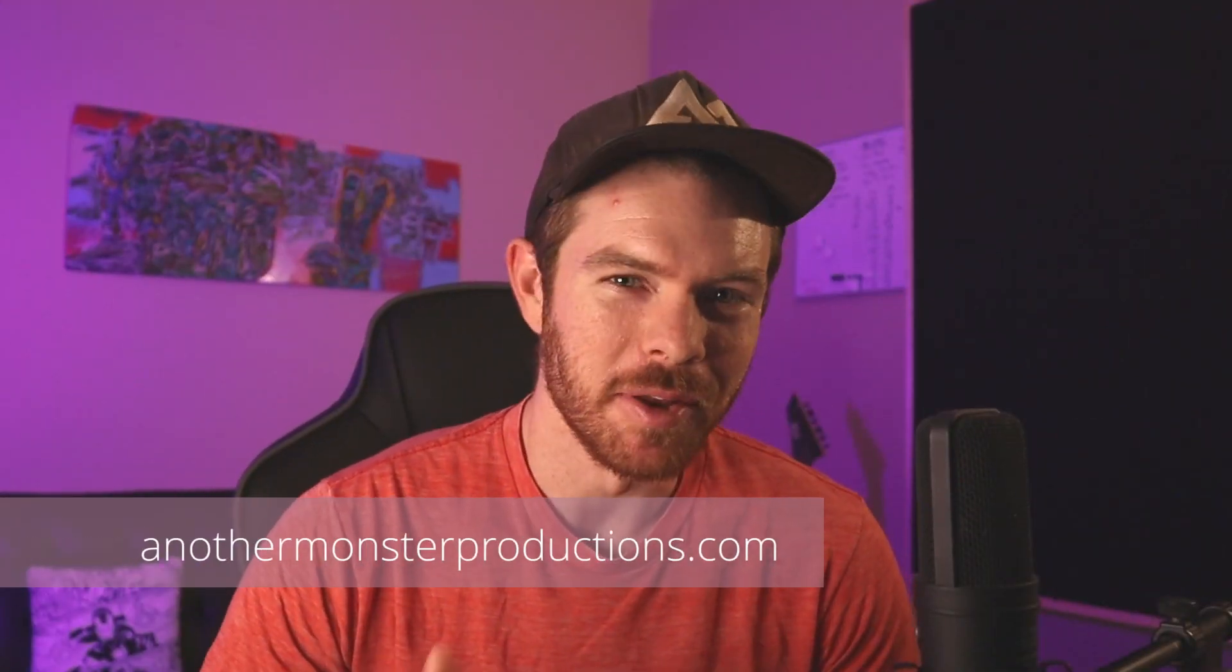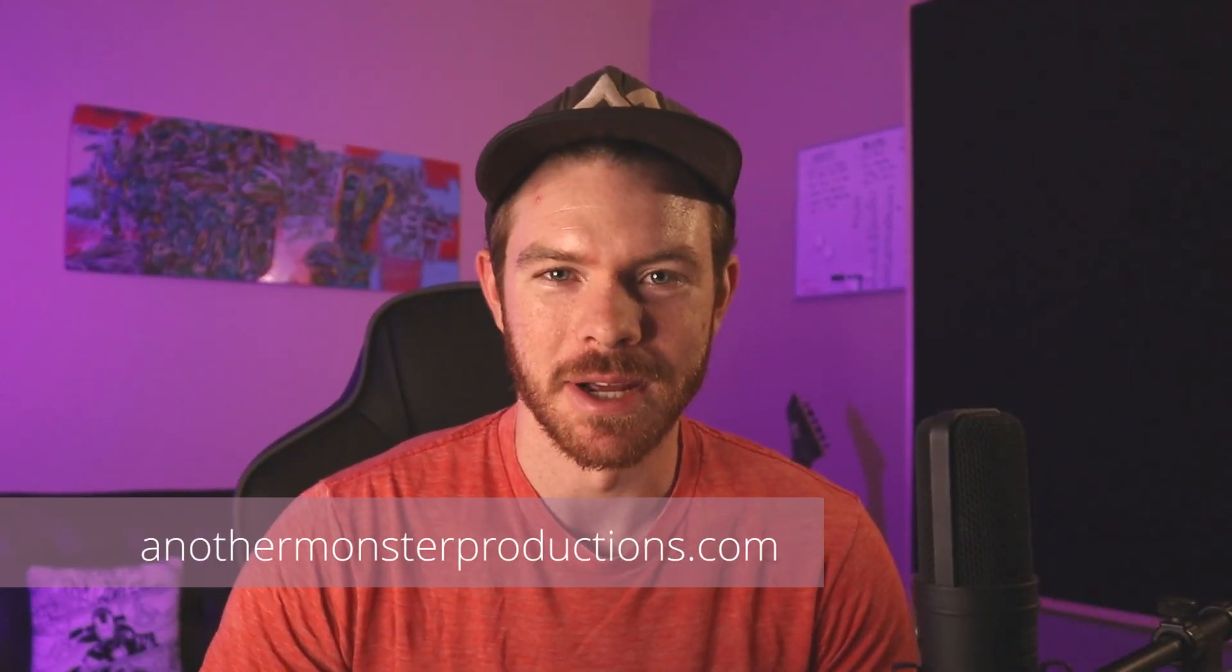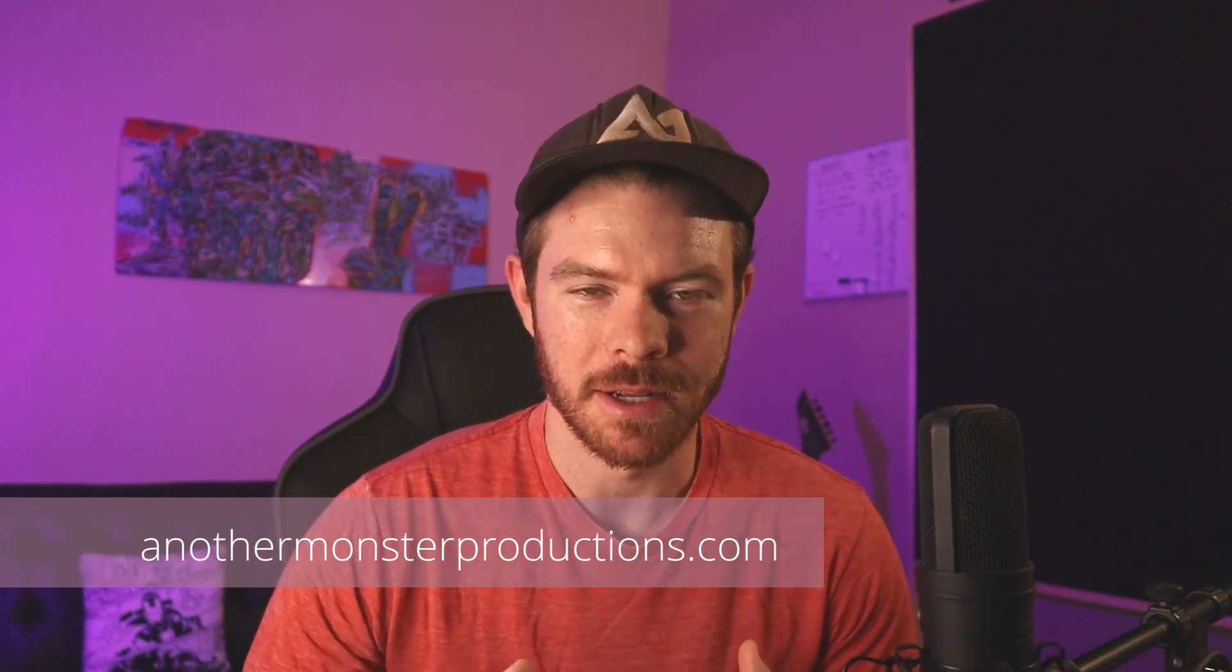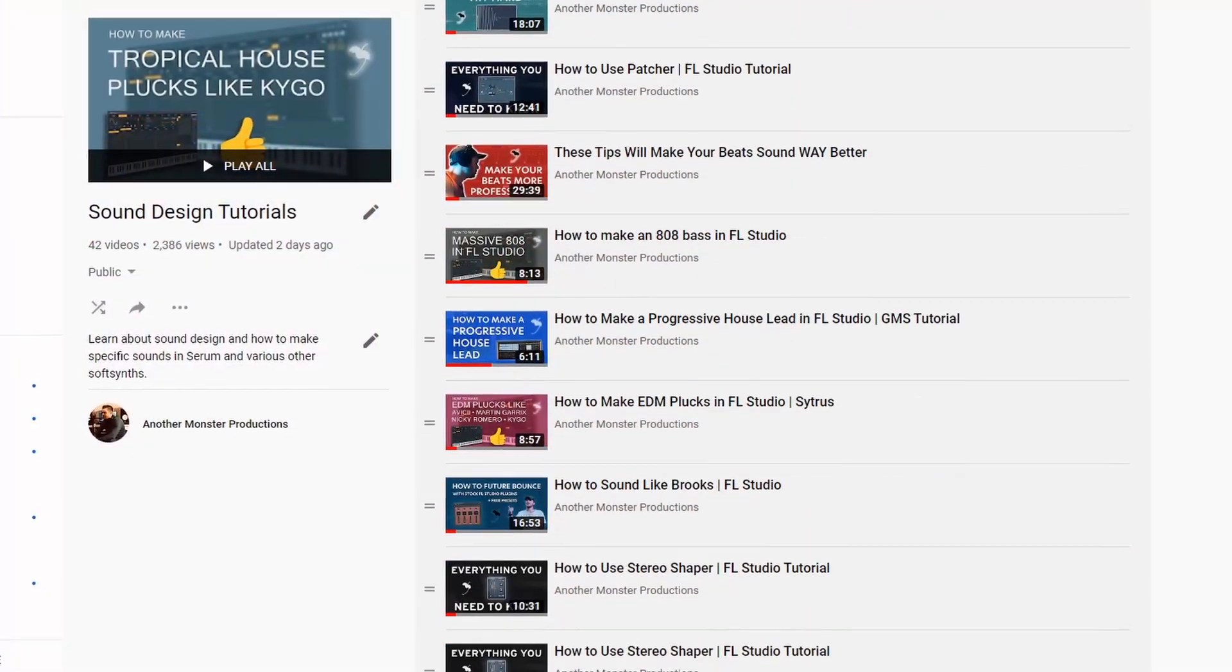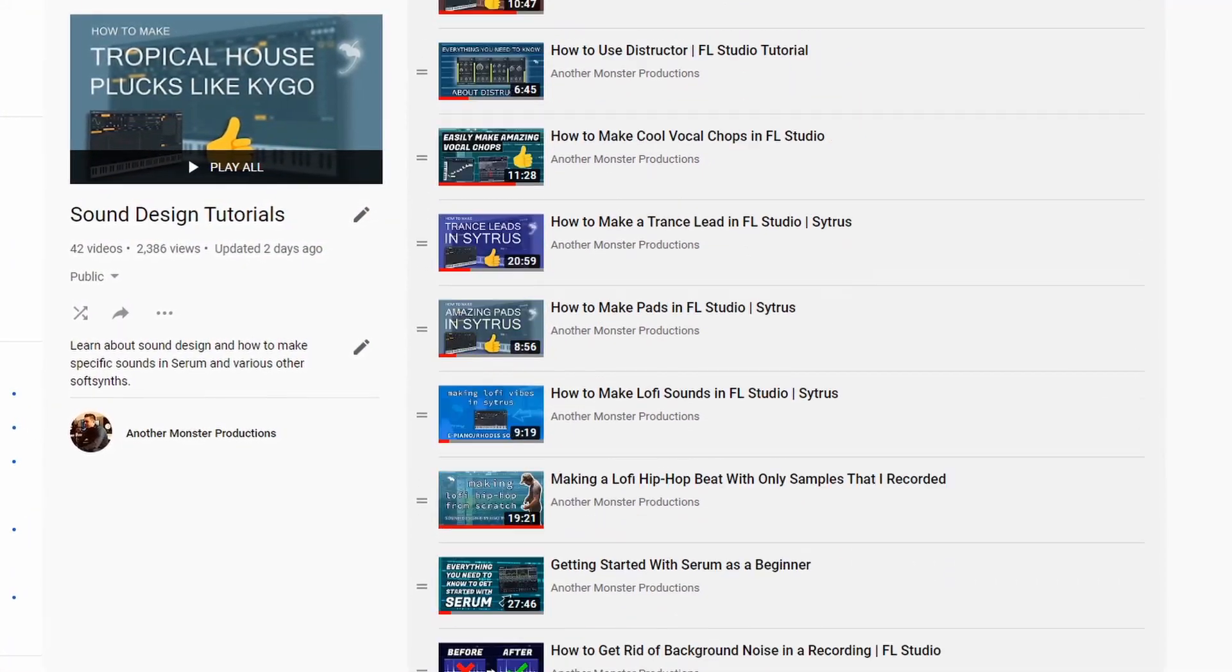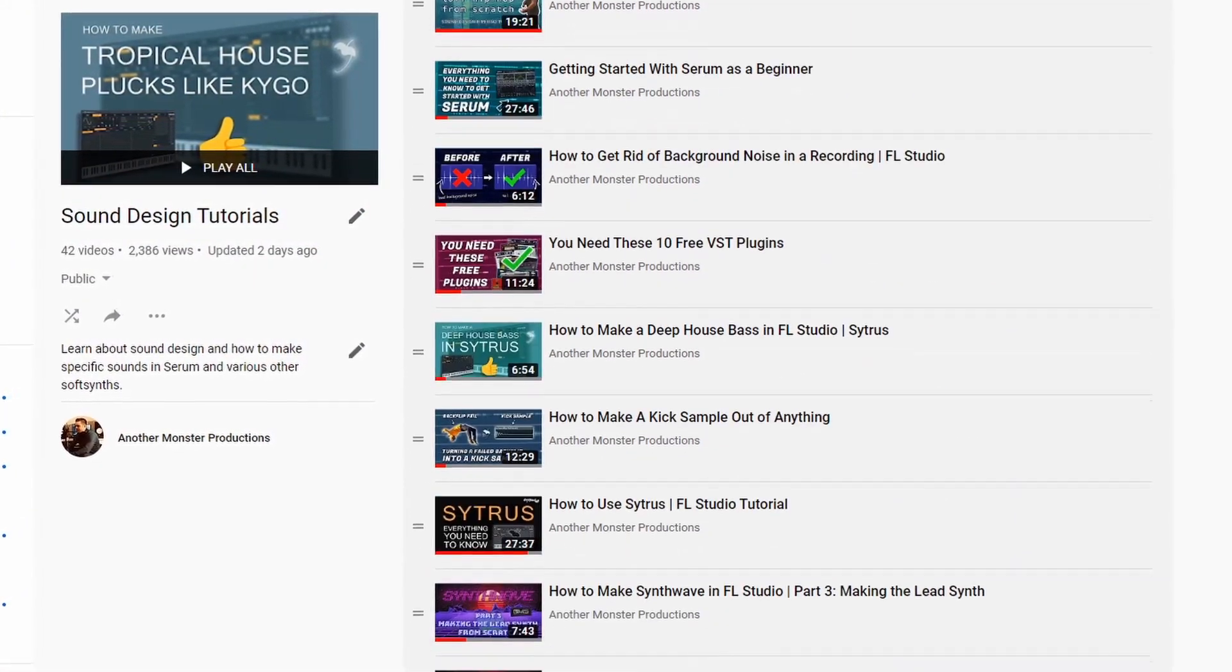What's up my producer friends, I'm David with Another Monster Productions.com. If you're new to the channel, I do a lot of FL Studio and production-related tutorials, specifically sound design type tutorials. I've been doing a lot of Citrus tutorials recently.